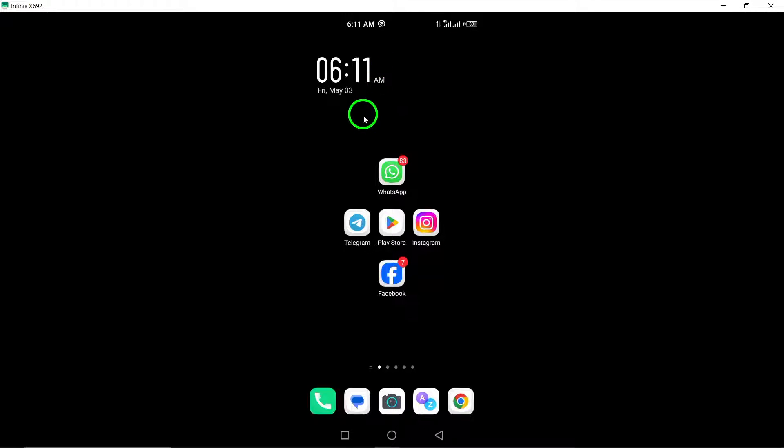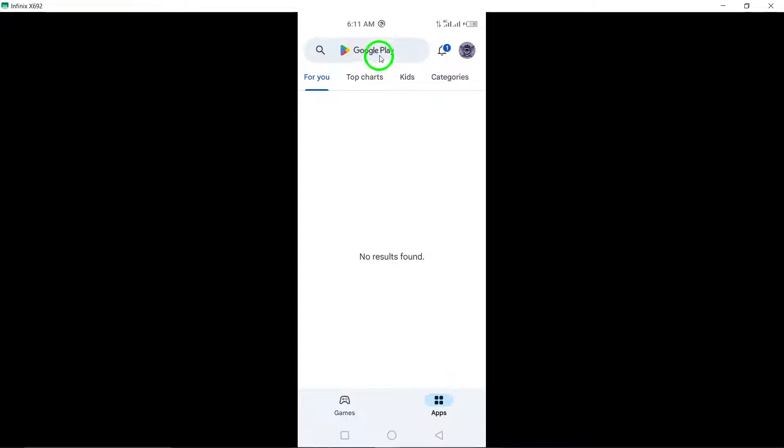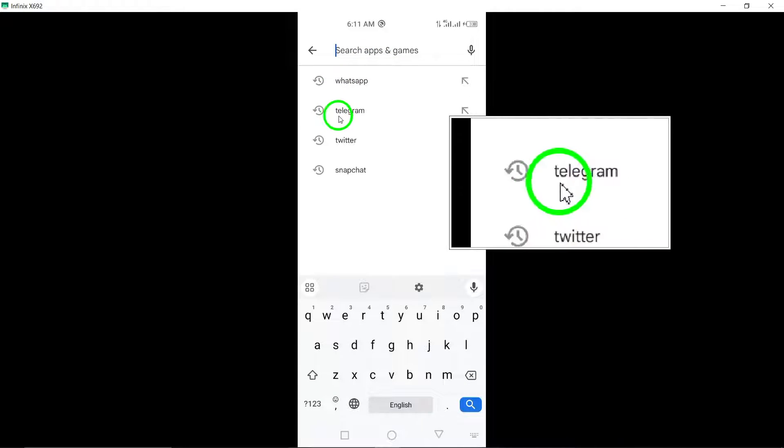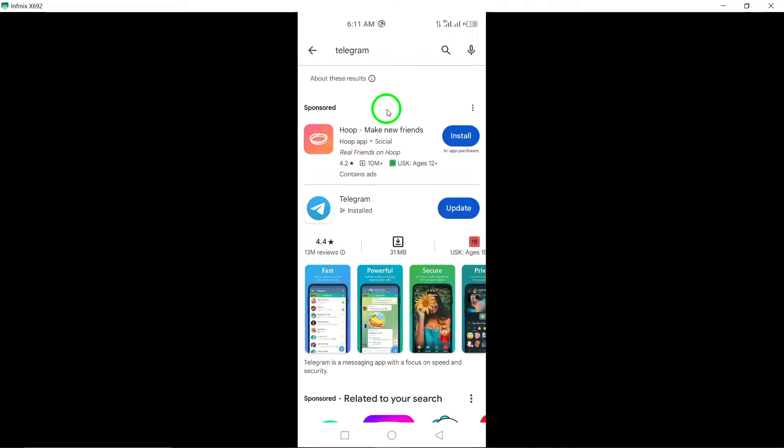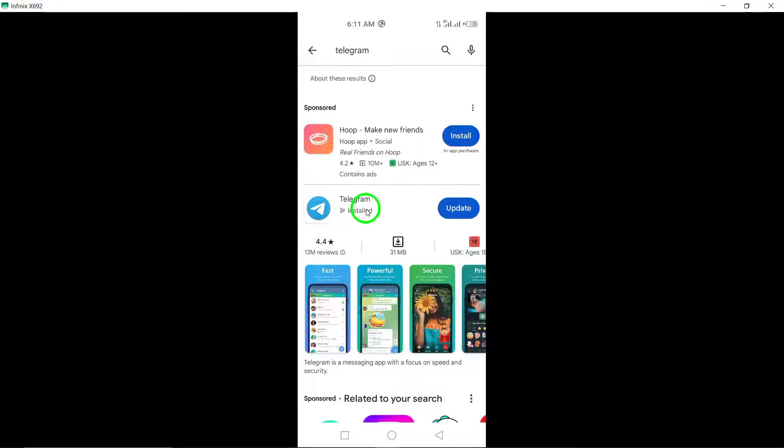Step 2: Update Telegram. Make sure you have the latest version of Telegram installed from the app store to address any bugs or issues causing crashes.